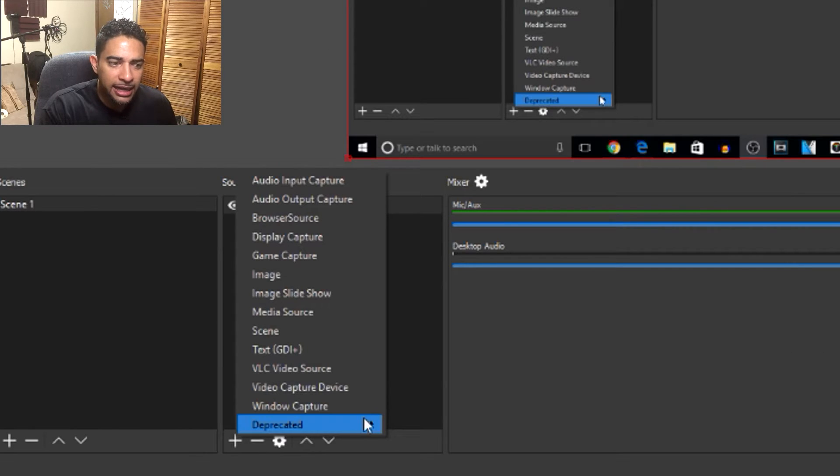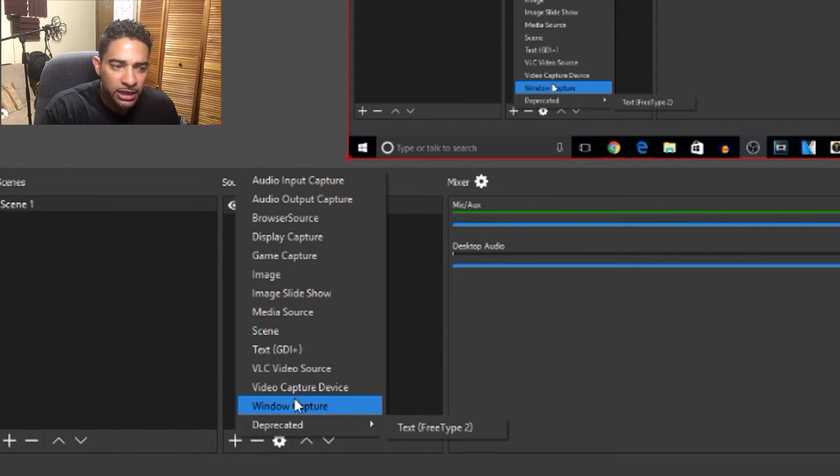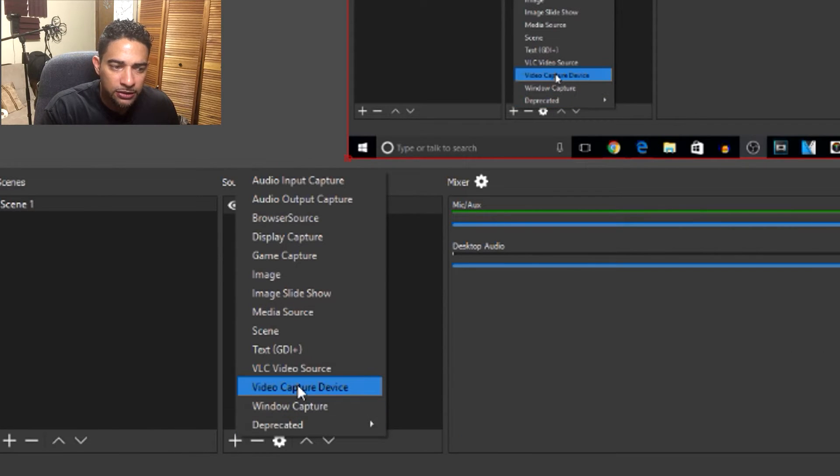We're going to set up our webcam so we can put the overlay over our desktop, our screen, or our gameplay. First thing you want to do, you want to go to the plus sign and we're going to add a video capture device. You can either leave it as a video capture device or you can name it what your actual webcam is.